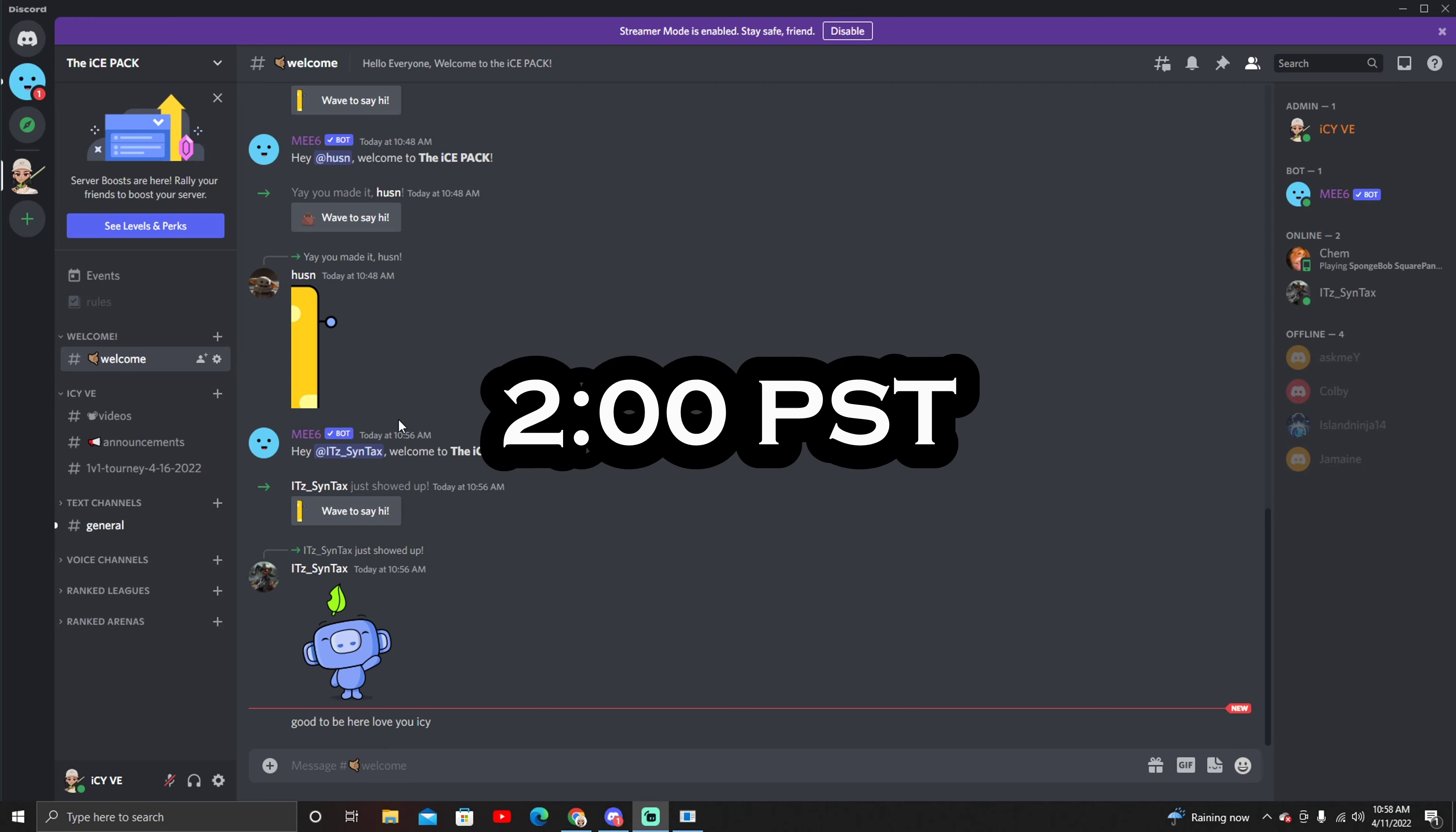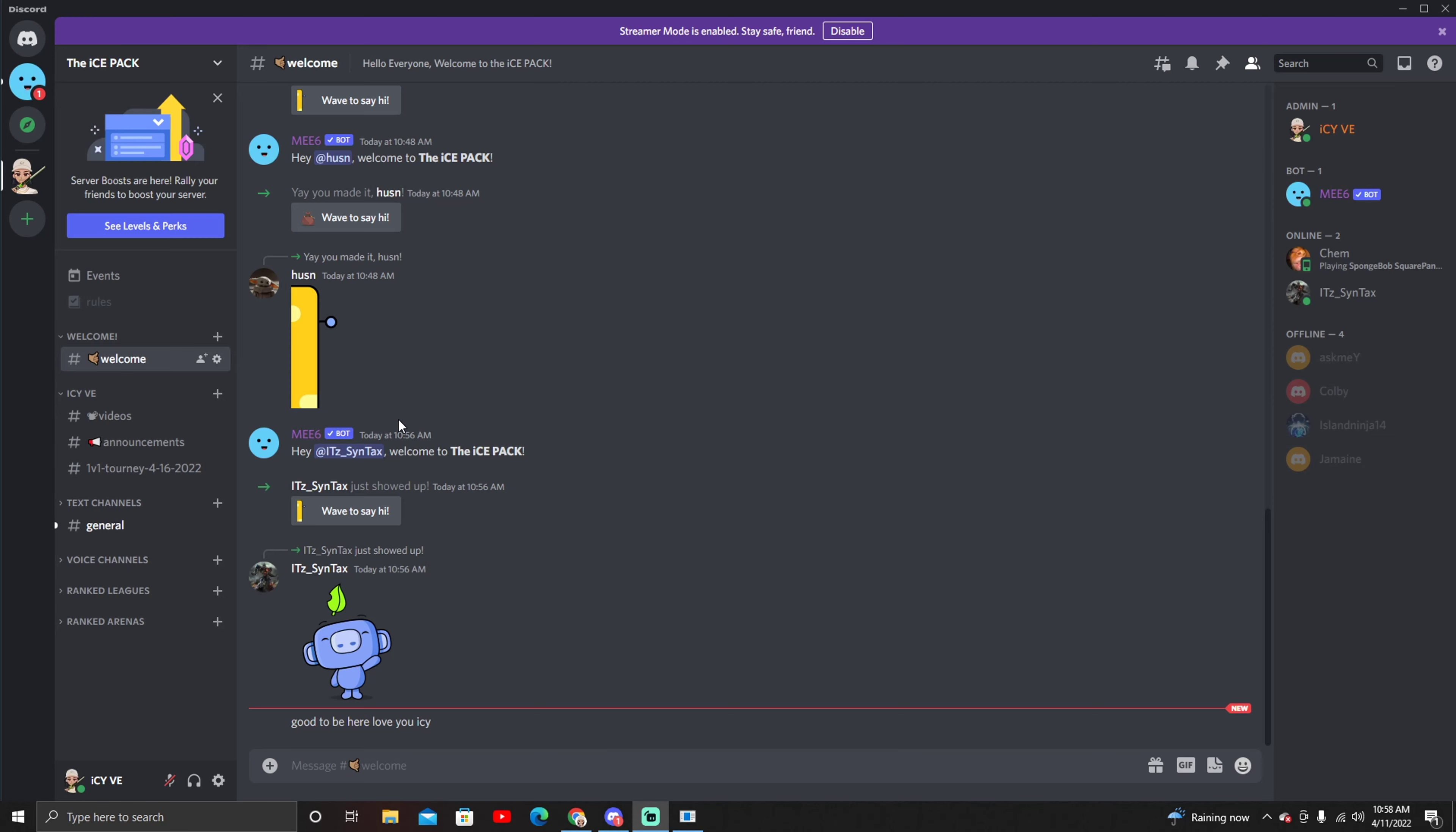At 2:10 is when everyone will be able to sign up. You do want to get that edge by going ahead and joining the Discord ASAP because the signups will be through the Discord.